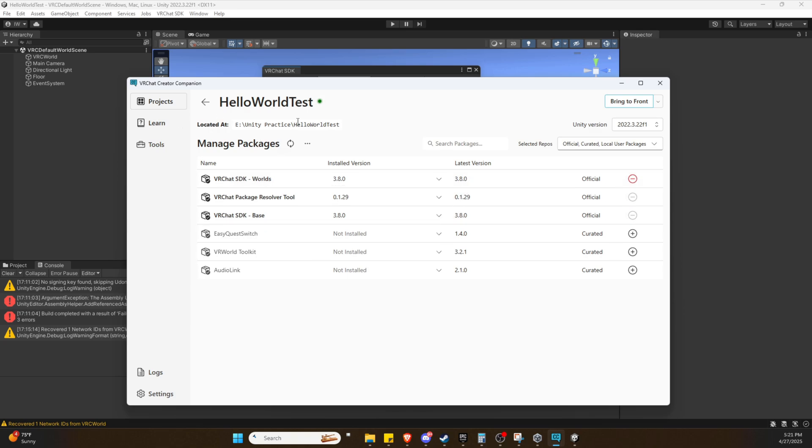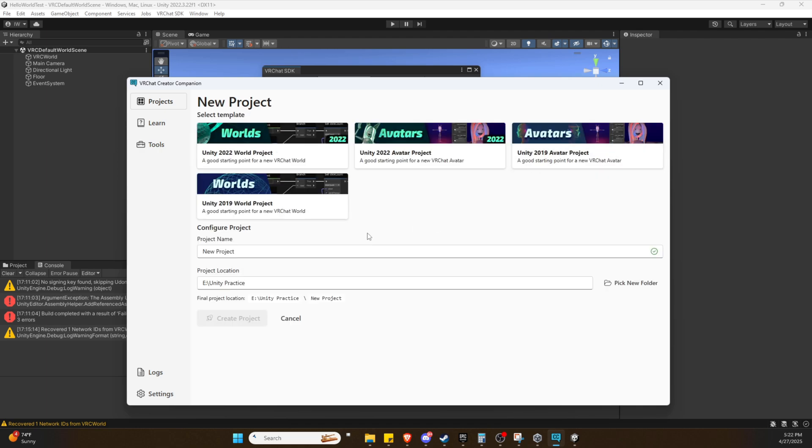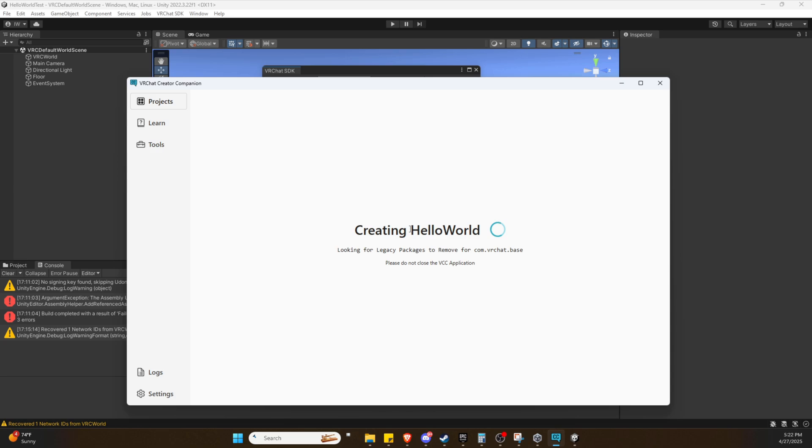Now we're going to make a new project. You will be on this screen, it'll probably not have this here. We're going to type in our project name. We're going to call it Hello World. We are going to make a Unity 2022 World Project and click Create Project.